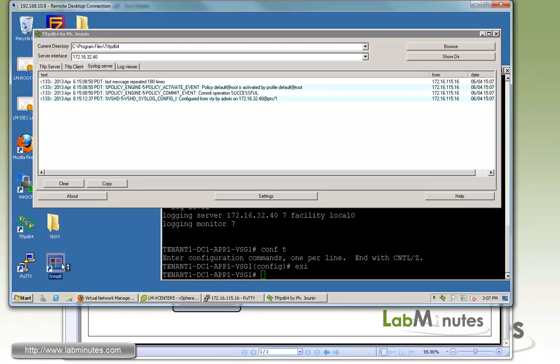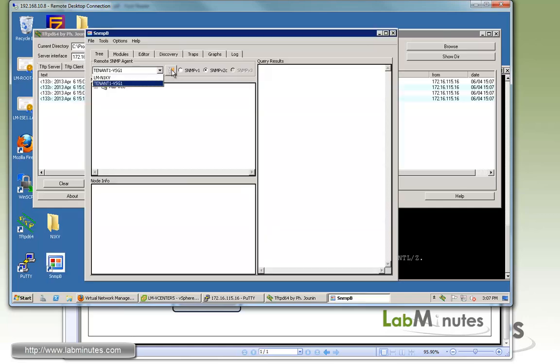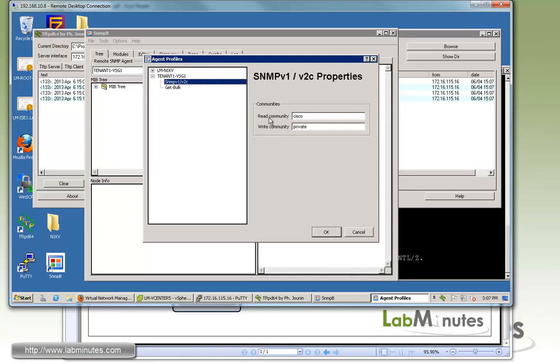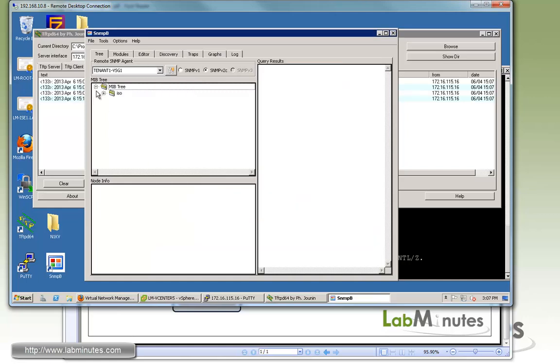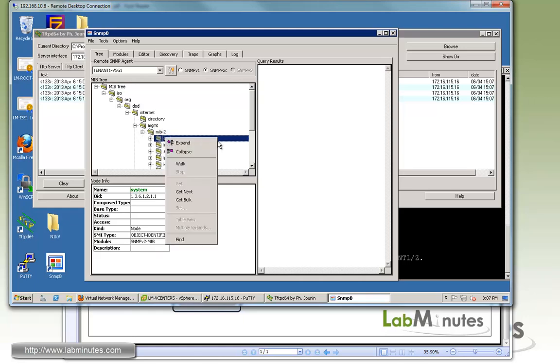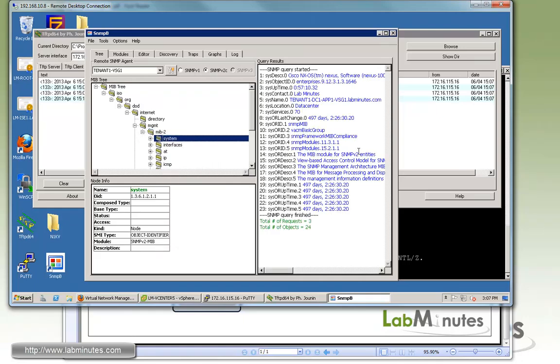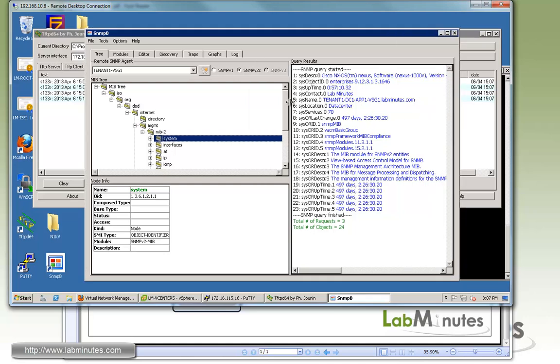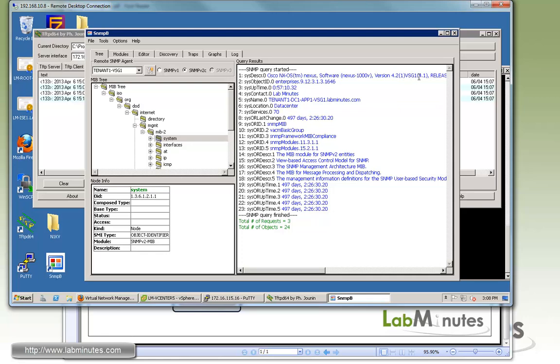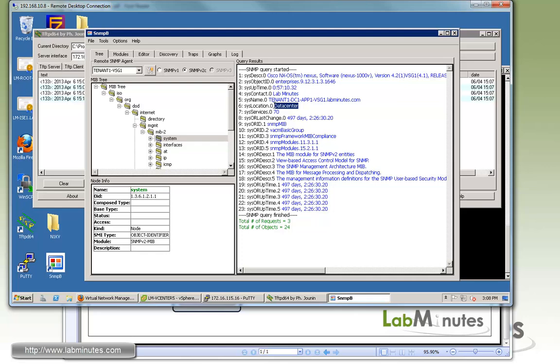Now, let me bring up the SNMP-B program so we can do some SNMP polling. Here we have a device created for tenant1 VSG. That's what we call it, and this is the IP of the management interface, and read community is Cisco, which should match what we have configured. So let's go through this tree, management mib2, and let's walk through the system. You can see we're getting some information back, and we know this is our VSG. Not only does it say so right here, VSG 4.1, but you can see some of the parameters that we configured as contact, the system name, and the location, which we've given it as the data center.